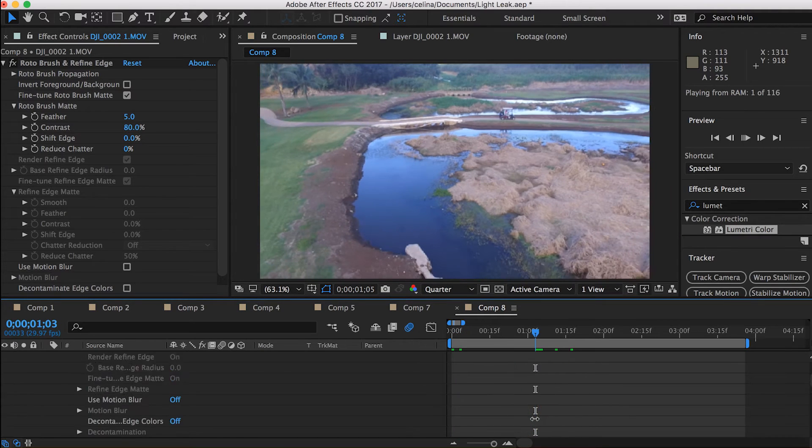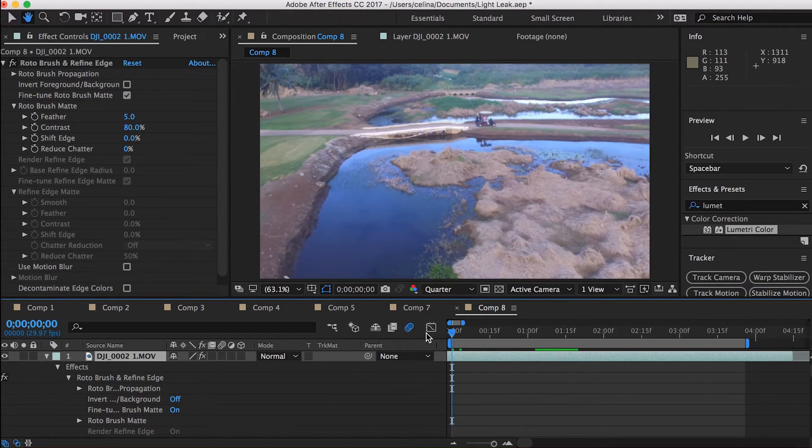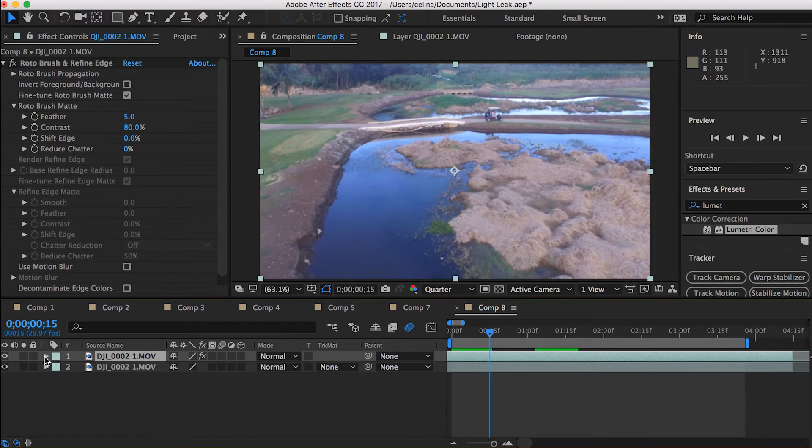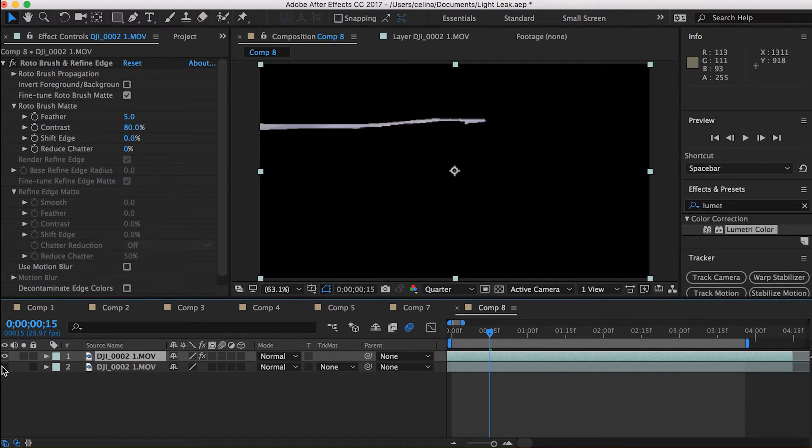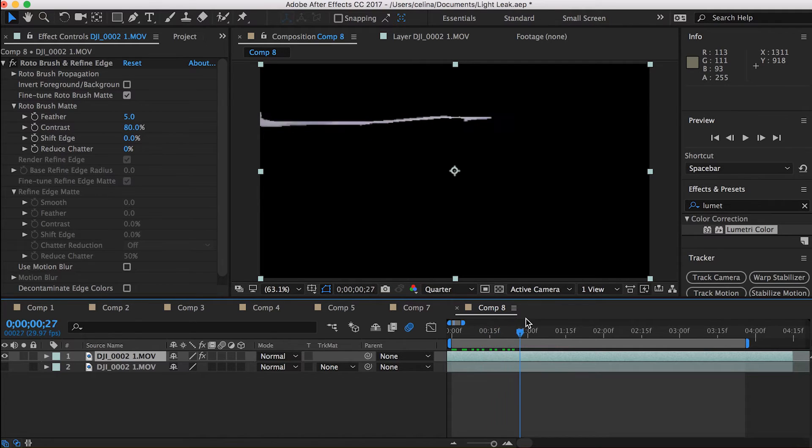So if we play back the clip nothing happens, but if we turn off the bottom layer then you can see the pathway that we masked out.